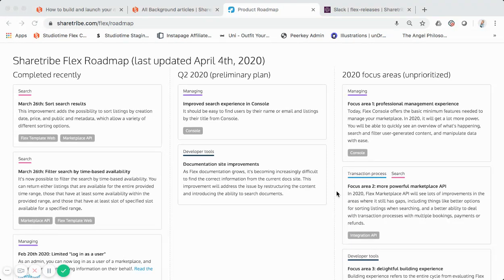The current site, which you can see at www.studiotime.io, still runs on ShareTribe but their Flex platform. I want to do a brief, unedited screen share that basically walks through ShareTribe Flex as far as their product roadmap, and how as a Flex operator or marketplace, you can see some of the features that they're going to launch.